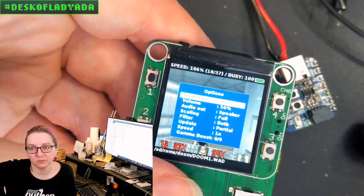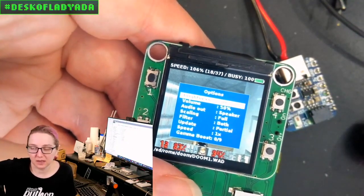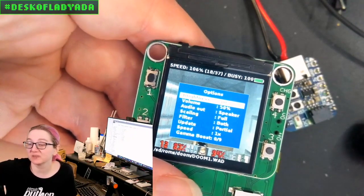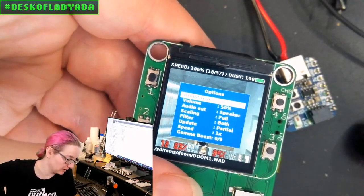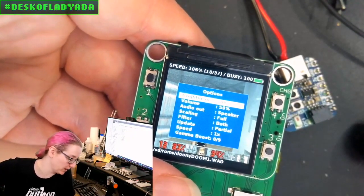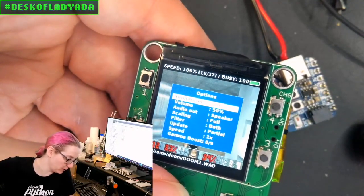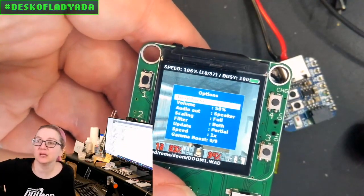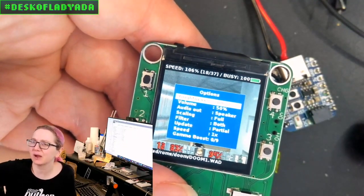So it can emulate Nintendo, Sega Master System, Game Boy, Game Boy Color, and Doom at 100%. It's using one core for the input and maybe even graphics output, and the other one is doing the emulation.